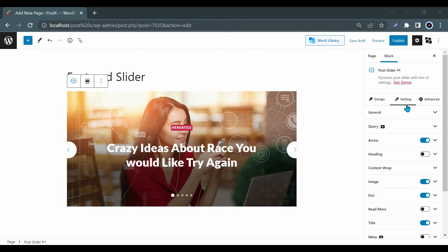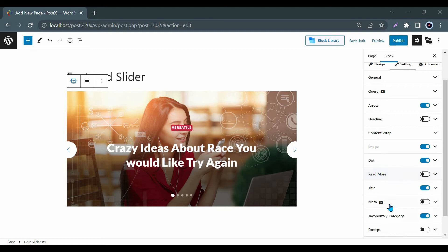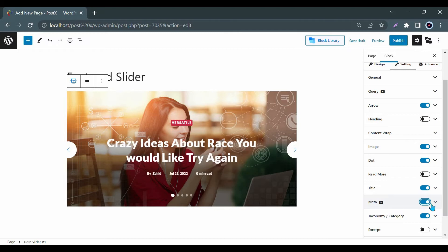Here you will get every kind of useful options to customize Featured Slider such as Query, Arrow, Heading, Content Wrap, Image, Dot, Meta, etc. You can also enable or disable every option.